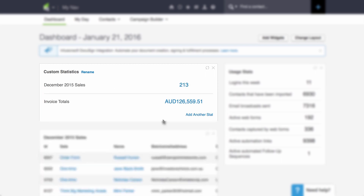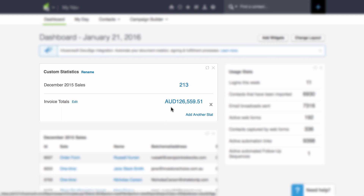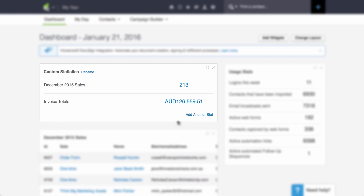So now we have a very good report here. If you want to monitor your sales from December 2015 or any other month, you can create this custom statistics. For December 2015, I've had 213 orders, and the invoice totals of these orders was this amount. You can add more statistics — each widget can hold up to 10 statistics. So even if there are pre-made reports, you're not just bound to those. You can create custom reports and put them on your dashboard. That's how you view all of the pre-made sales reports, save filtered or customized reports, and create custom statistics on your dashboard.